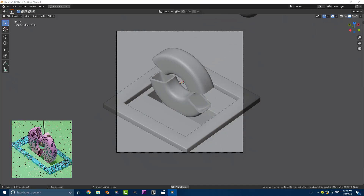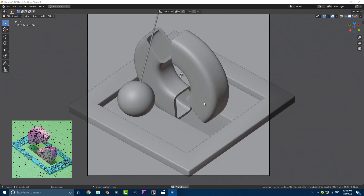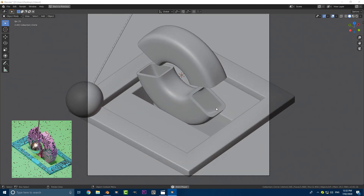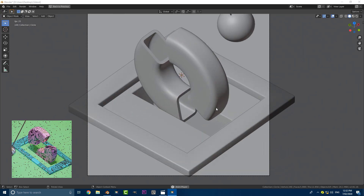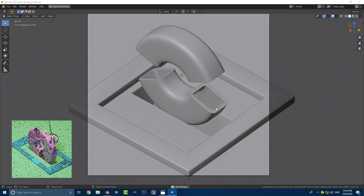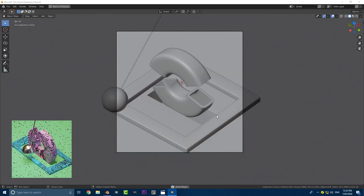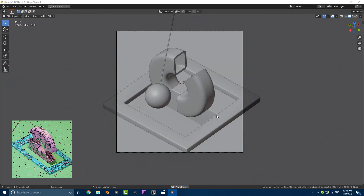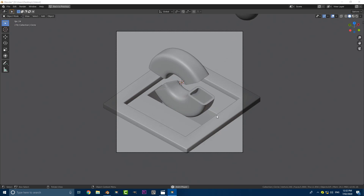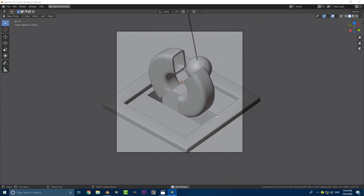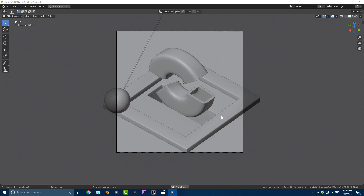Hello everyone and welcome to another tutorial. Today I'm going to be showing you how to make this finished scene right here. You'll be learning all of this step by step. The only thing I won't be doing is the materials and the lighting because that's really simple and you guys can totally go make it your own scene — make the materials and lighting how you want.